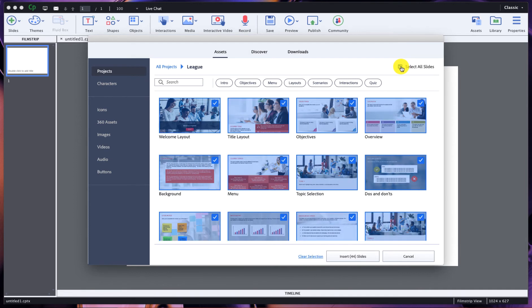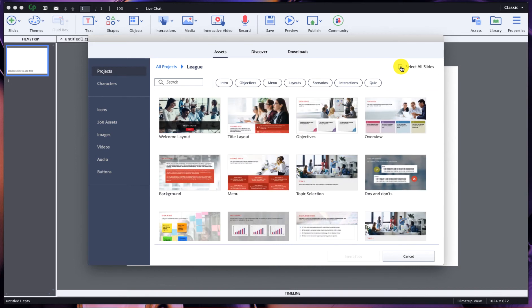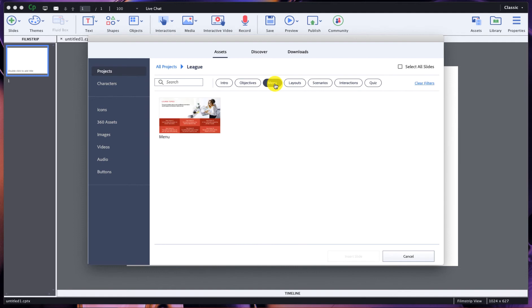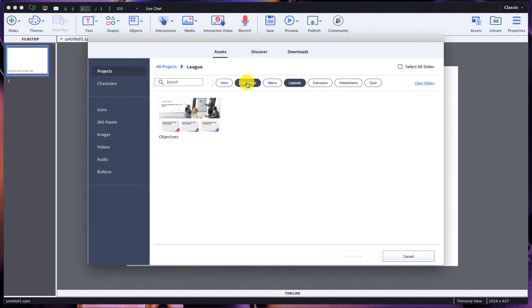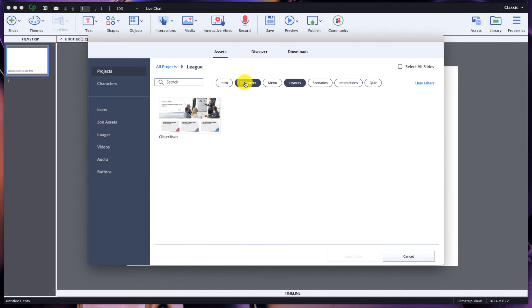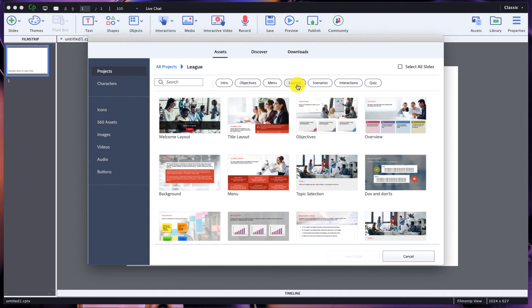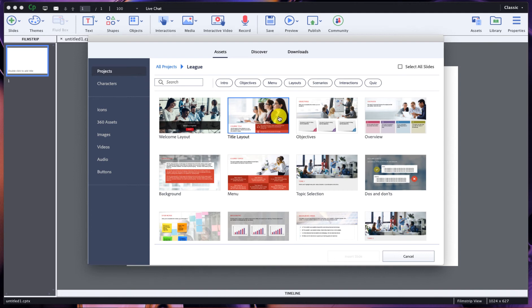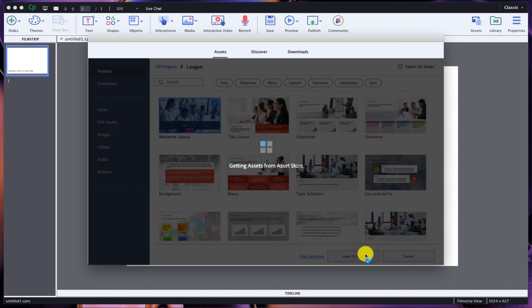You could pick and choose exactly what you want and only what you want. Now if you wanted to import all 44, you could hit this box which would select all of them. Along the top here you have this menu where you can choose from just menu items, just layouts, objectives, so all slides related to that slide type will show up. So just for the sake of this demonstration, let's go ahead and just do the welcome and insert that one slide.